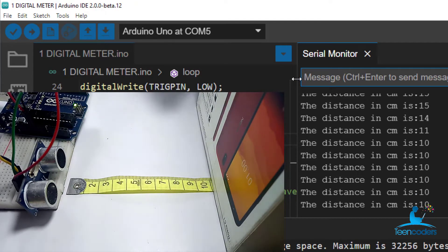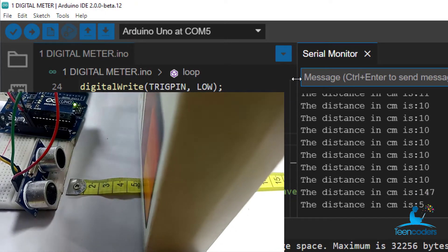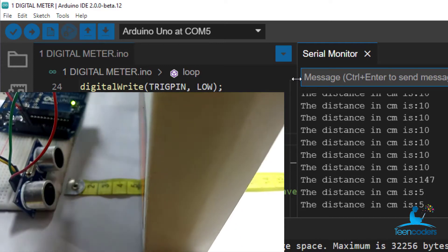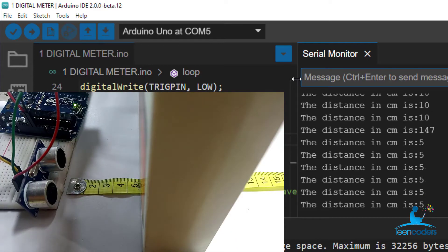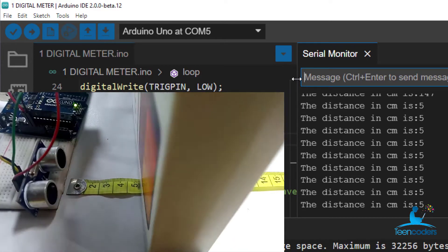A practical example of this is when you want to measure the distance between the ultrasonic sensor and an object and you don't want to use a measuring tip. You can use this device.